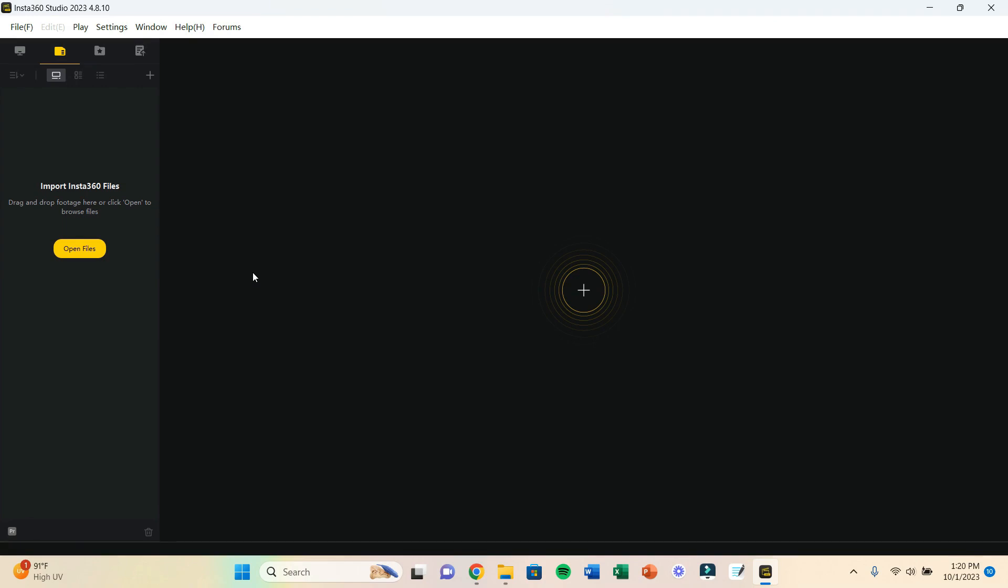So first things first, when you're troubleshooting you want to make sure that you are on the latest version of Insta360 Studio, which I am at the time of this recording. That is always going to be your first step when it comes to troubleshooting. If you have already made sure you have the latest version and it's still not working with sound, then let me tell you what you're probably doing wrong and I'll show you the quick fix that I have.